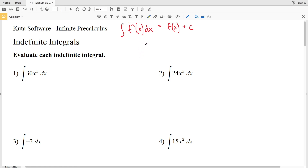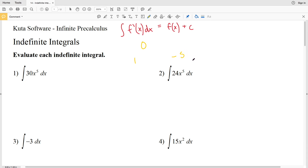We need to add C when we do the indefinite integral because we do not know whether we had taken the derivative of a constant or not. Remember, the derivative of a constant is 0 — the derivative of 1, 2, 100, or negative 500 is all 0. So because we do not know what that constant was, we need to add it at the end as C, the arbitrary constant.